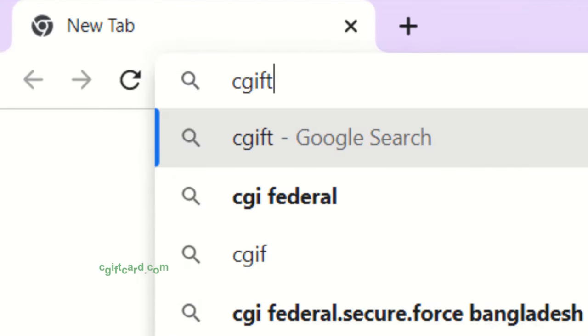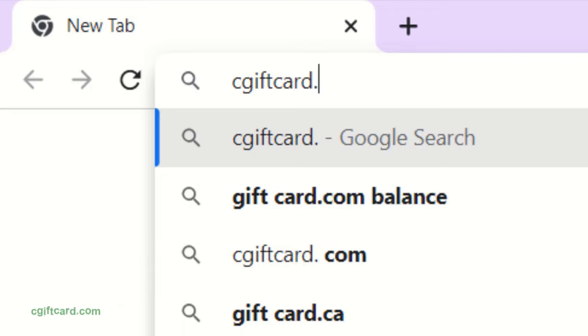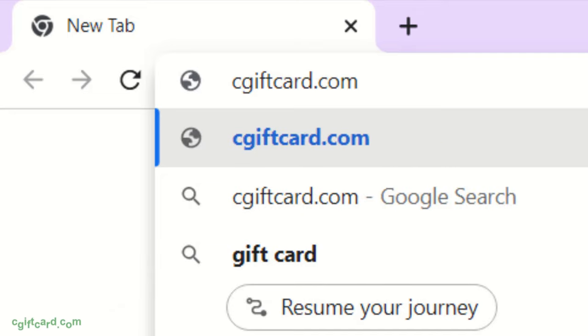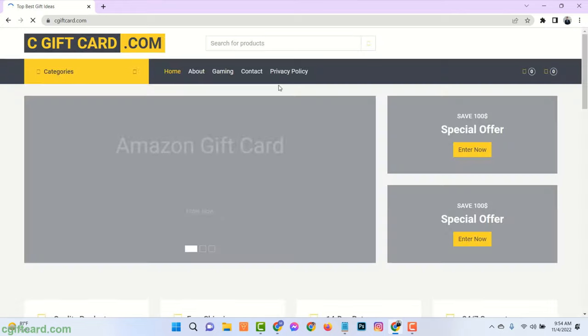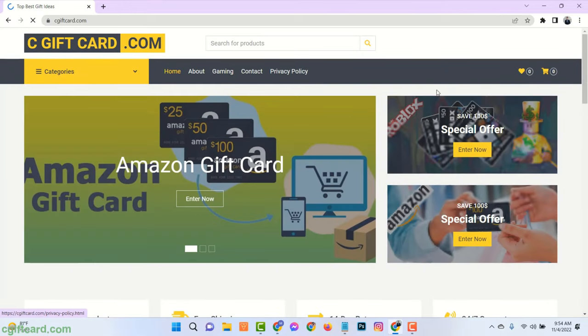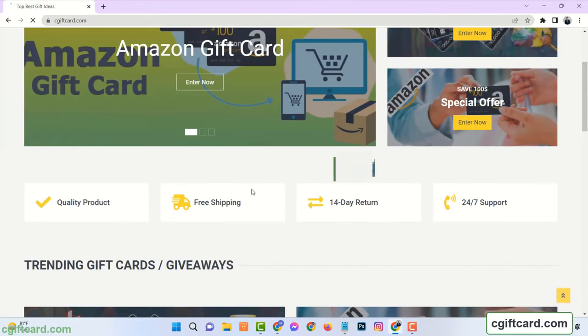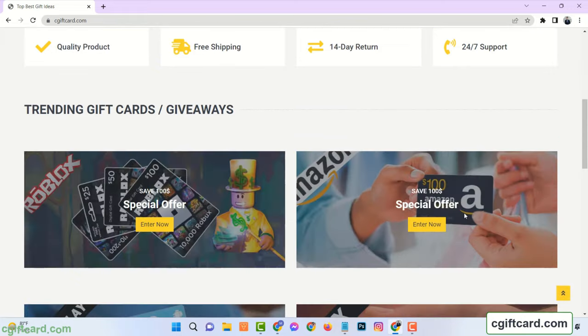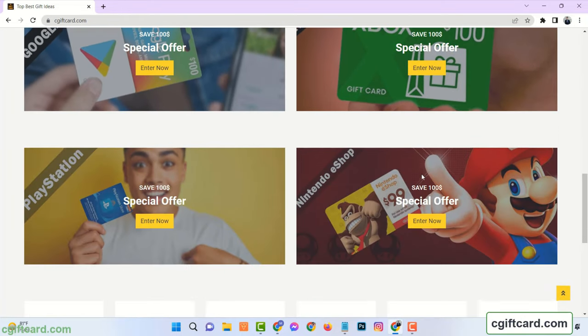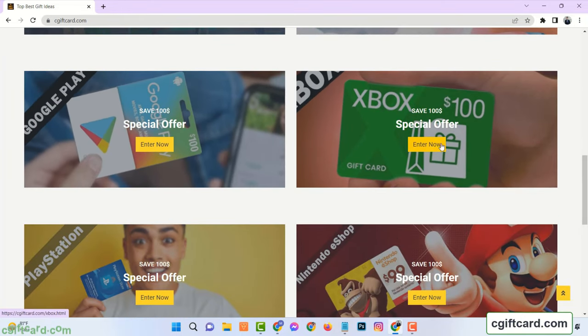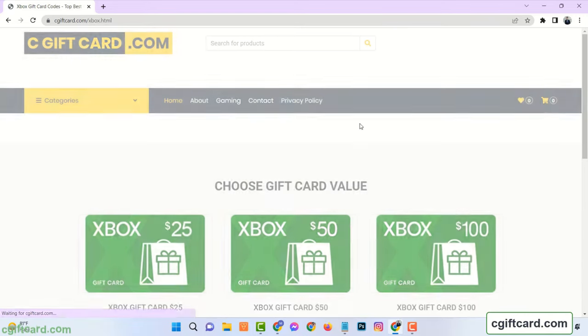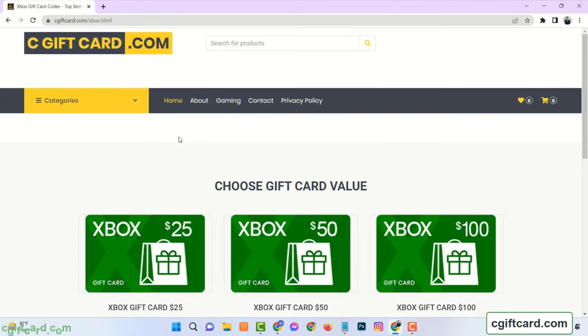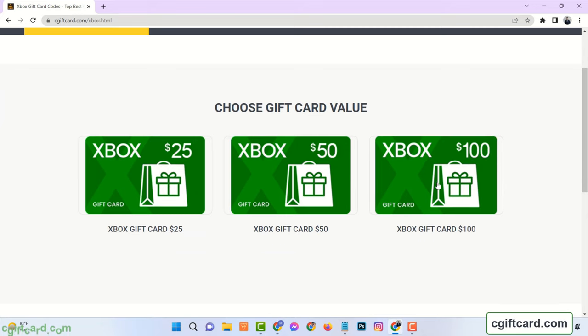Just open your browser and go to the website cgiftcard.com. Here you can see there are many gift cards available and all are free. Now find Xbox Gift Card and click on Enter Now. Select Gift Card Amount.